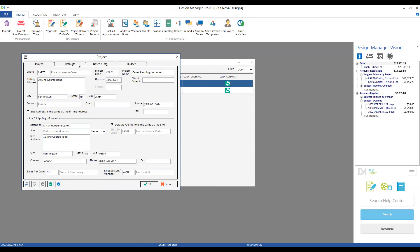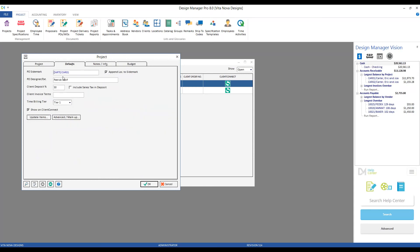Here are some of those defaults or settings I was referring to. For instance, we can input a default purchase order side mark that will appear on all of our components and therefore all of the purchase orders for those components. I've even chosen to automatically attach the location name to that side mark, which we'll see down the road. I also input a purchase order designer and extension. This information will appear in the header of the purchase and work orders to our vendors, indicating whom at the company they should be referring to about that particular order — so I could put in my name, or a design assistant's name, or even their email.